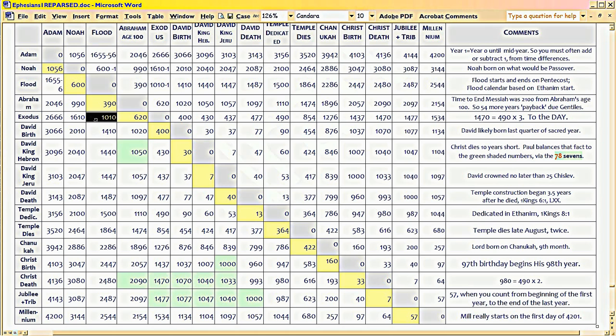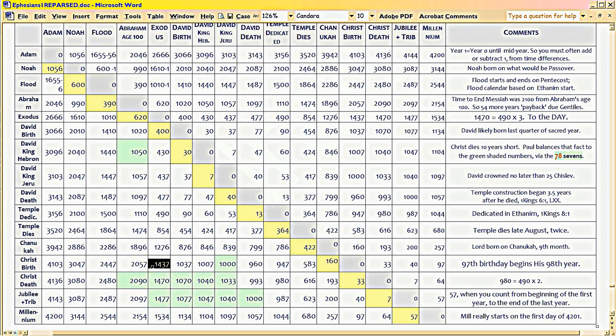All those numbers are still accurate. In other words, the Exodus really occurred in what we call 1440 BC. But there aren't 1440 years between Christ's birth and the Exodus because Christ had to be born literally three years earlier.